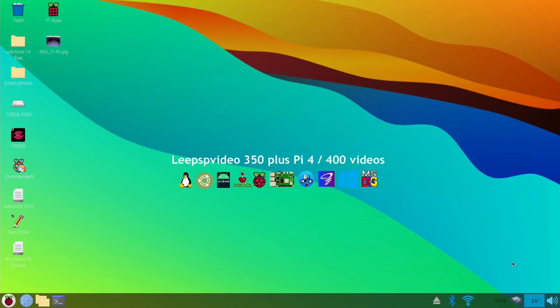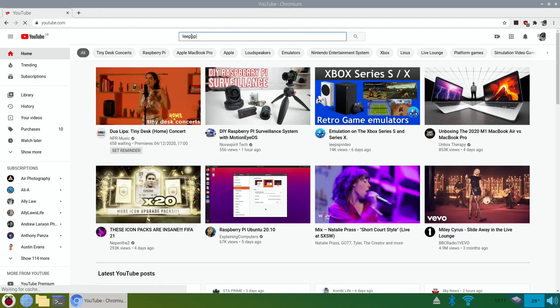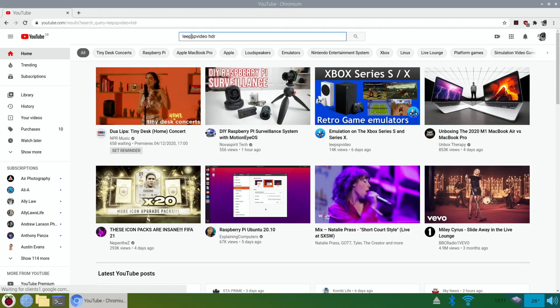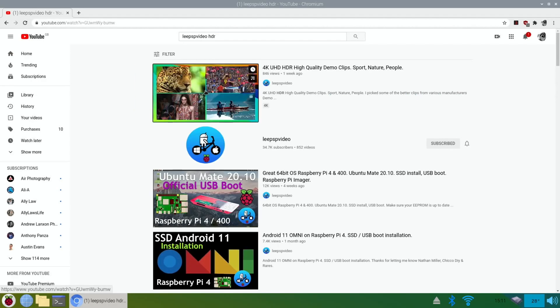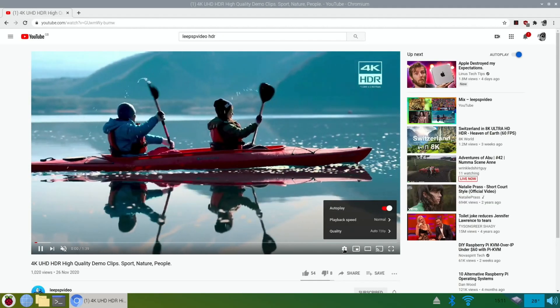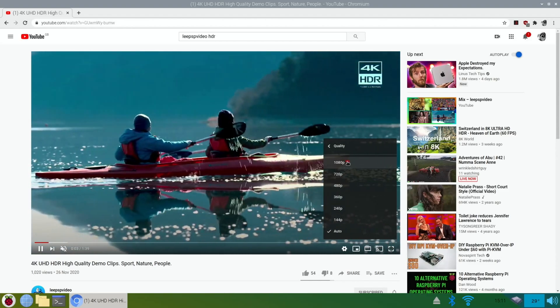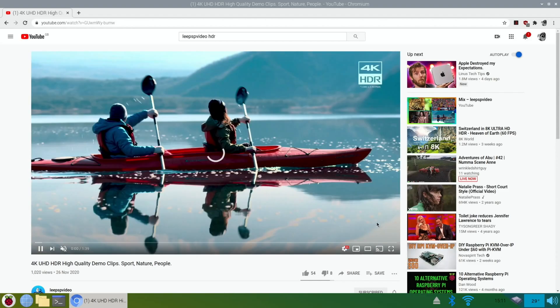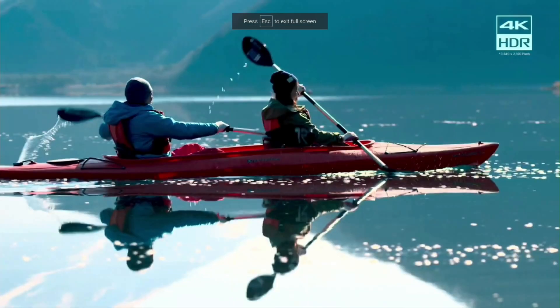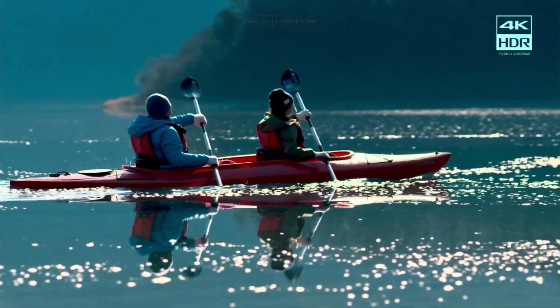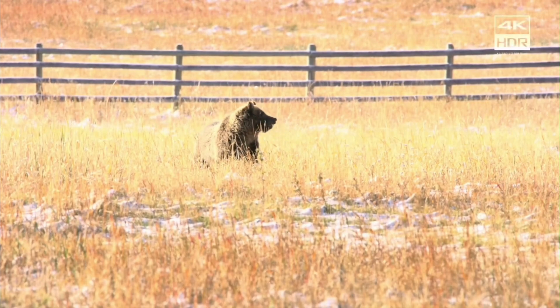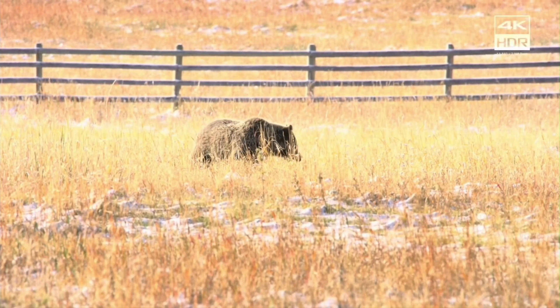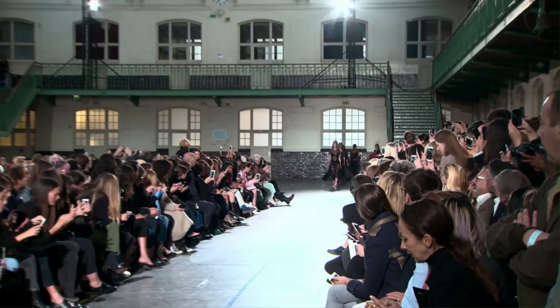So, let's have a look at YouTube performance. Because that's the one we've been waiting for. And let's do a search for Lee PSP video HDR which is my demo content video. There we go. And let's go for 1080 and full screen. Well, the video looks great. That does look very good. For full screen 1080.